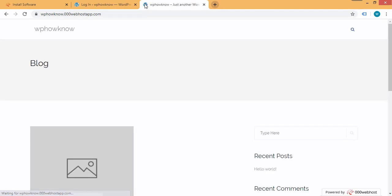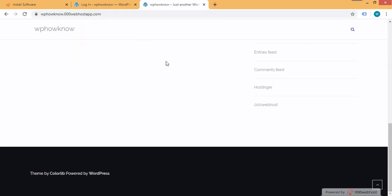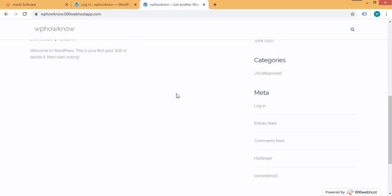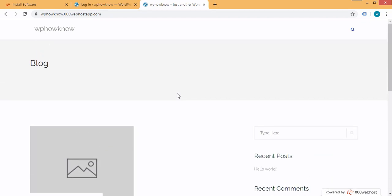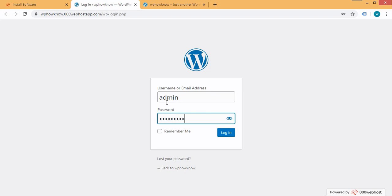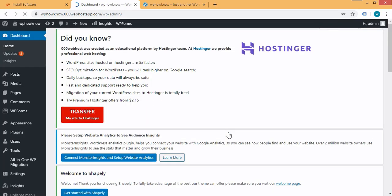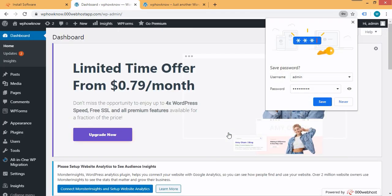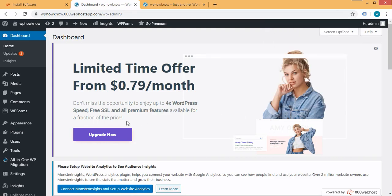This is the front end of the website, with a WordPress theme installed automatically. Now, to access the dashboard of your WordPress website, enter the credentials you set while installing WordPress, then click on the login button. You are now in the dashboard of your WordPress website — explore it a little to get familiar with it.